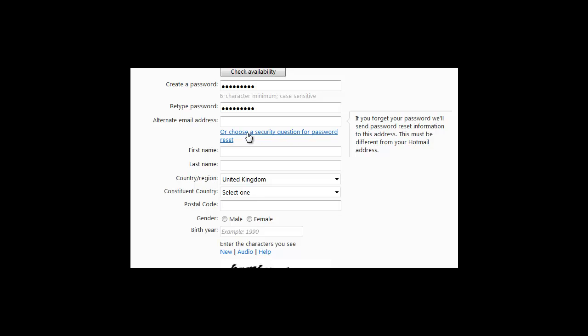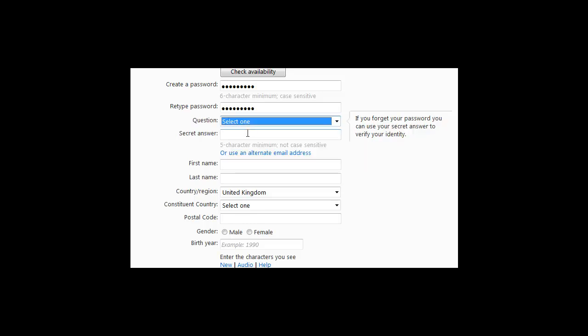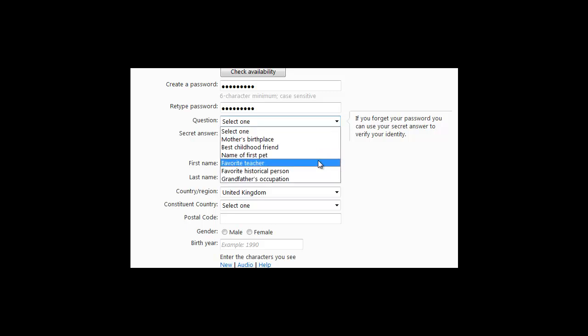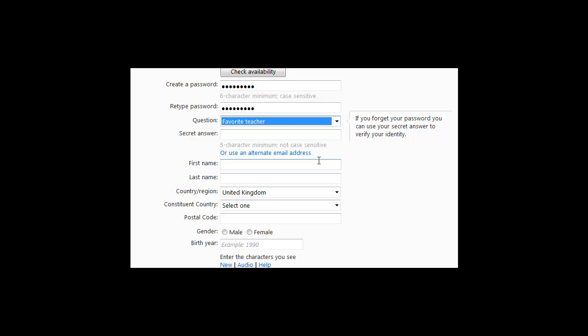I recommend choosing Favourite Teacher, or you could choose one of the other options. Enter in S&G as your secret answer.